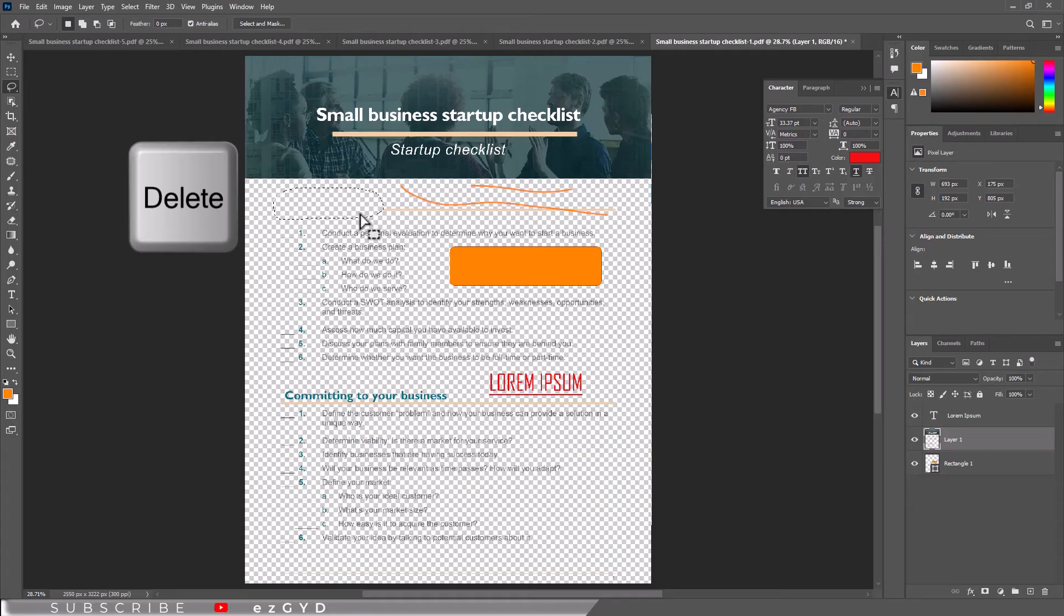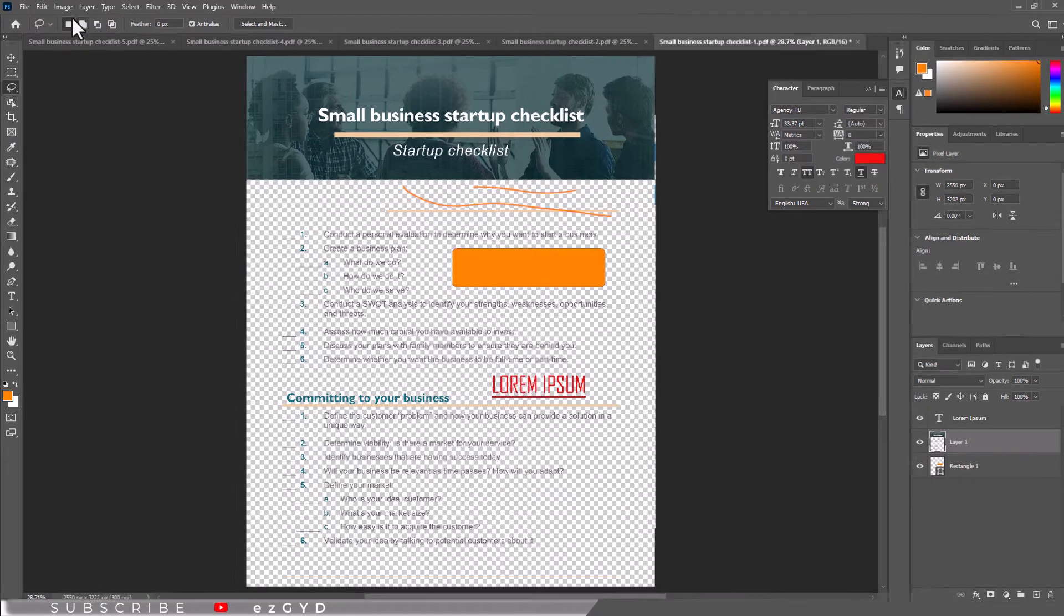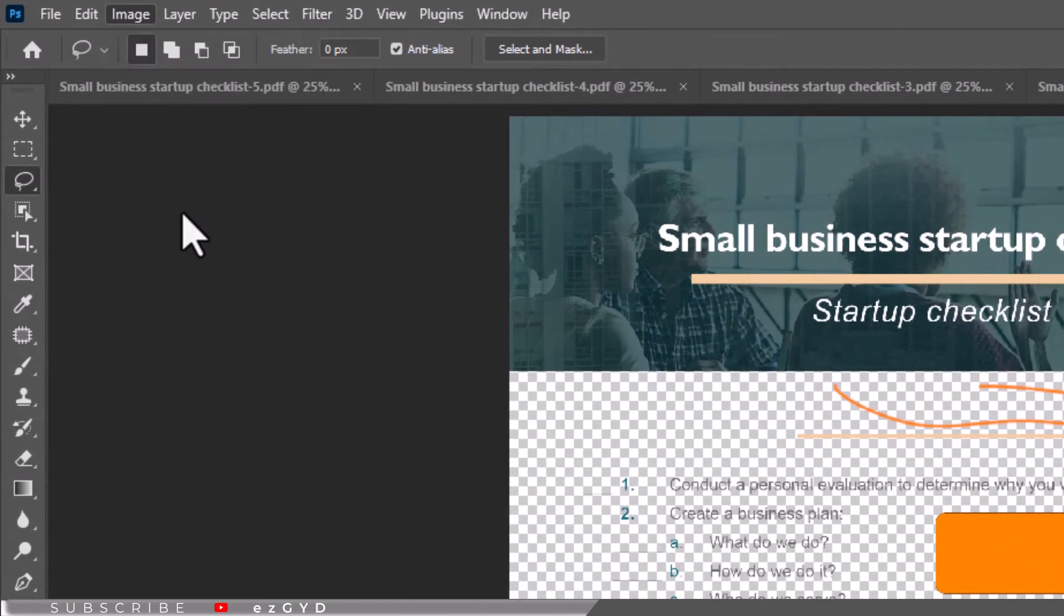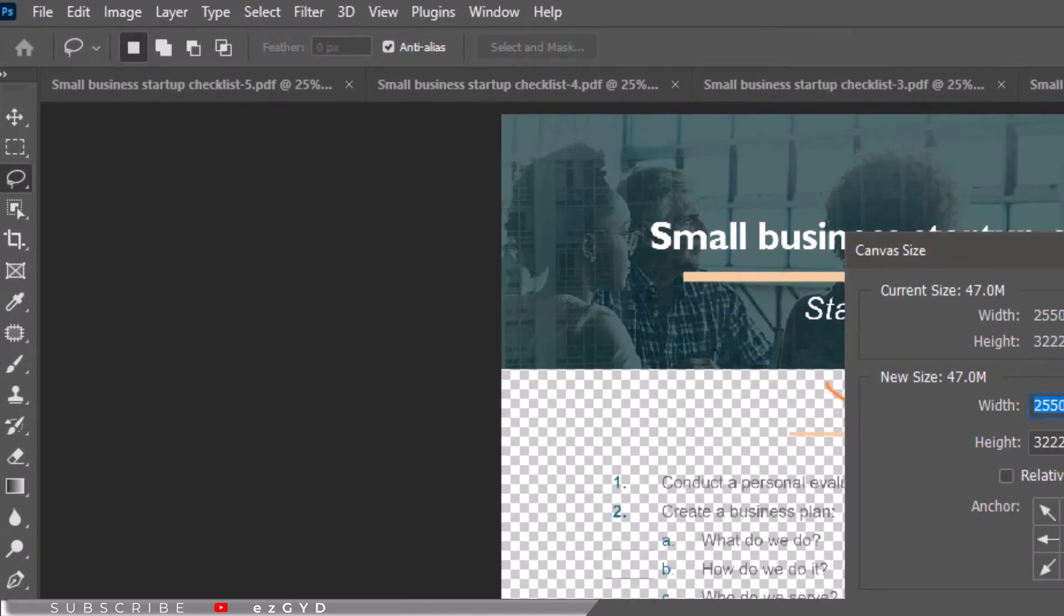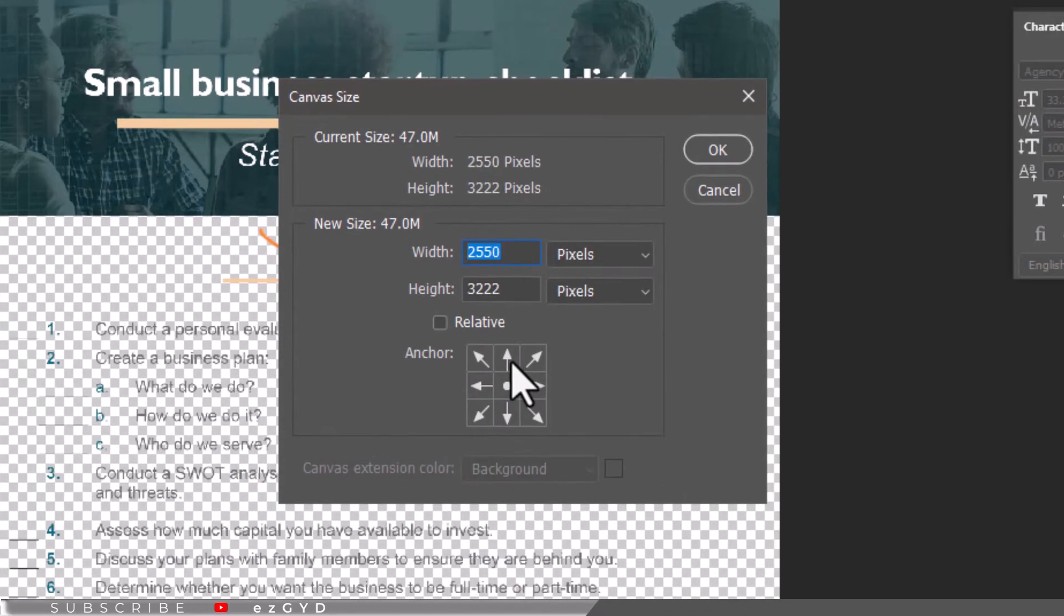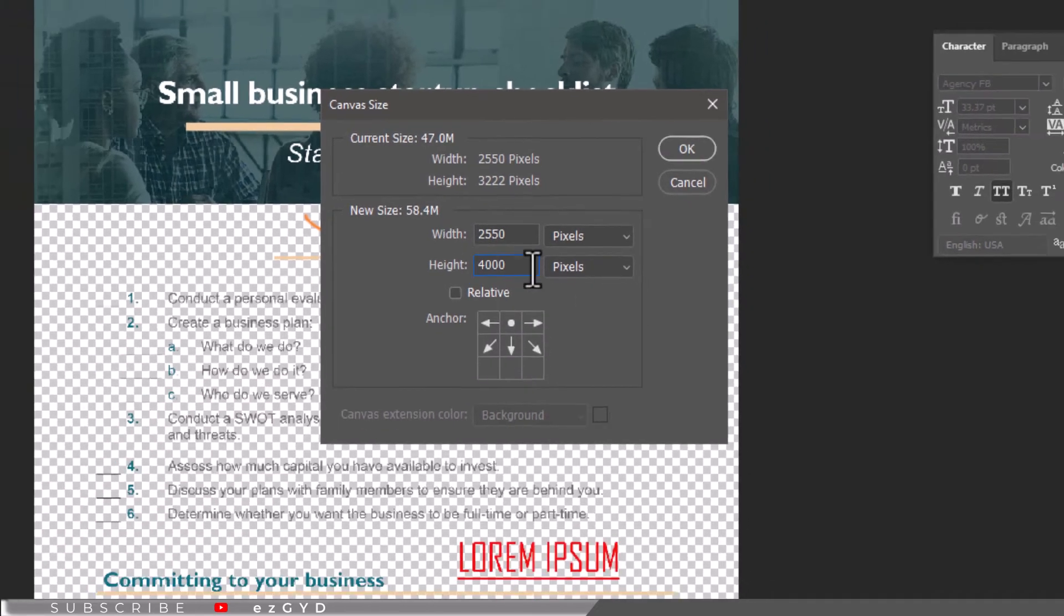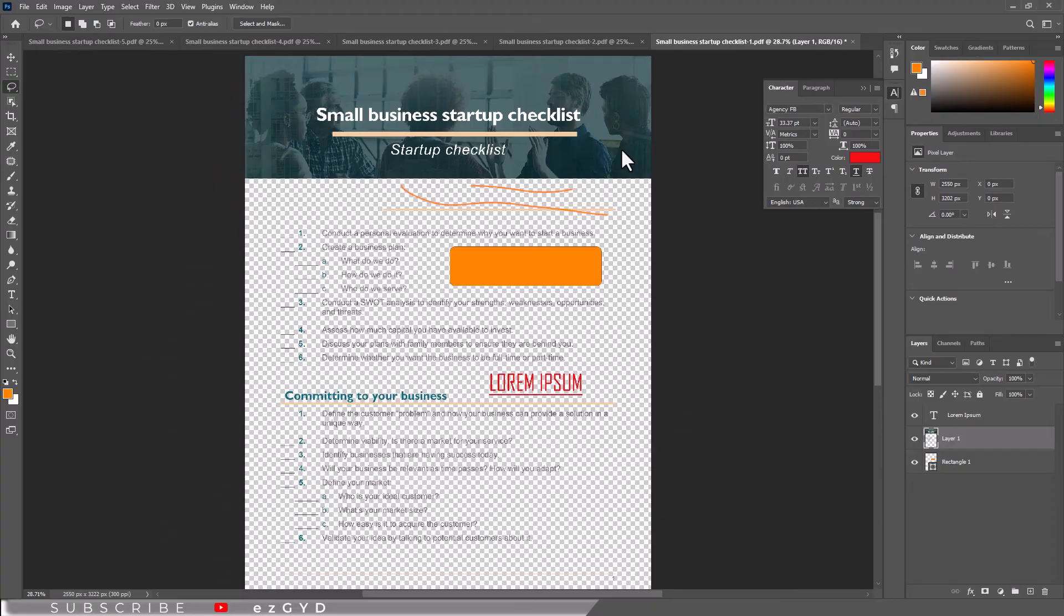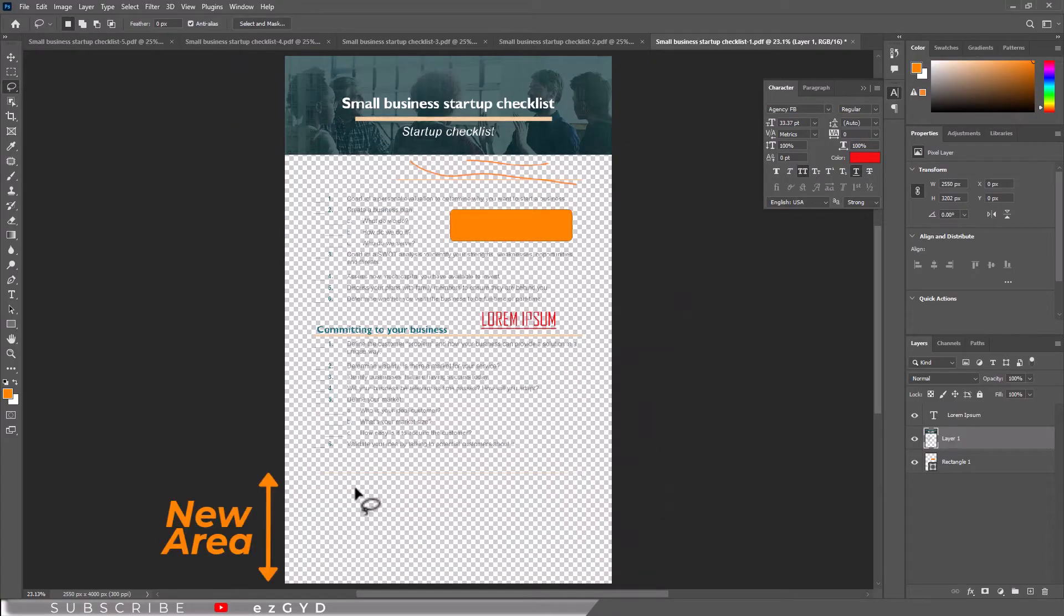If you want to add more content to a page, you can increase the pixel height by going to Image menu and Canvas Size. Just make sure you do not increase the width. It is important the width stays the same on every page, otherwise the layout of your PDF will be impacted.